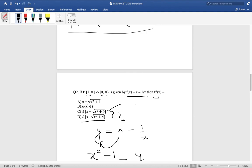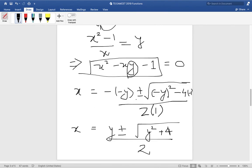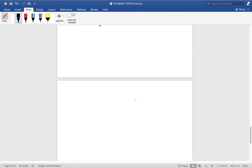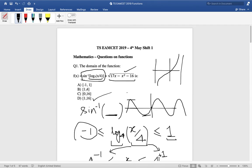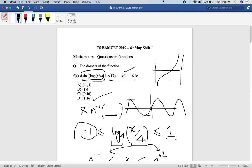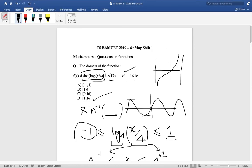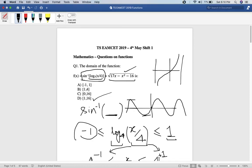That's about it for this video. Only two questions on functions are asked out of 80, but they are not that tough, so if you have done these problems it's like two free questions. Any comments or doubts, please comment on the video and I will try to answer. Thank you.